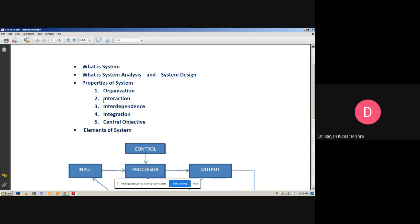Interdependence means how the components of a system depend on one another. For proper functioning, the components are coordinated and linked together according to a specified plan. The output of one subsystem is required by another system as input — all components are interrelated to each other, so the output of one component becomes the input of another.